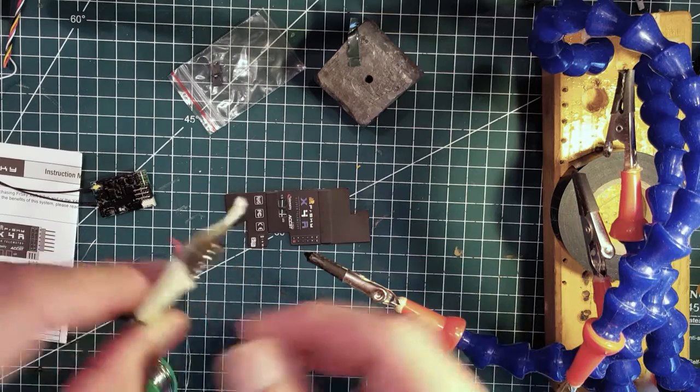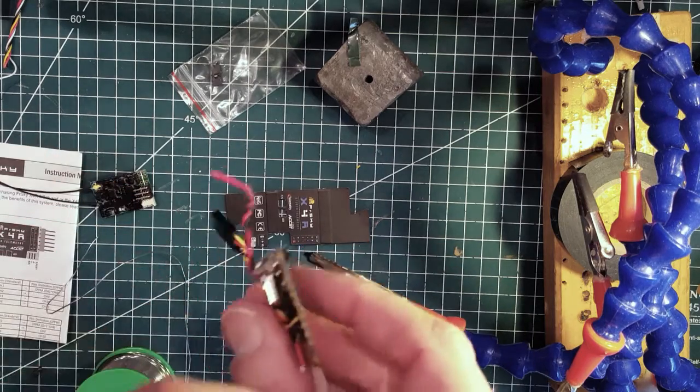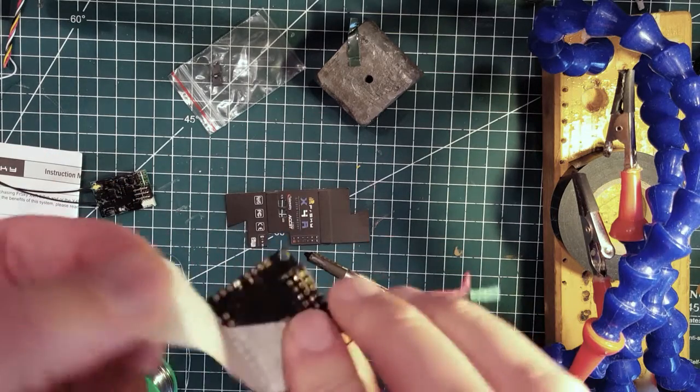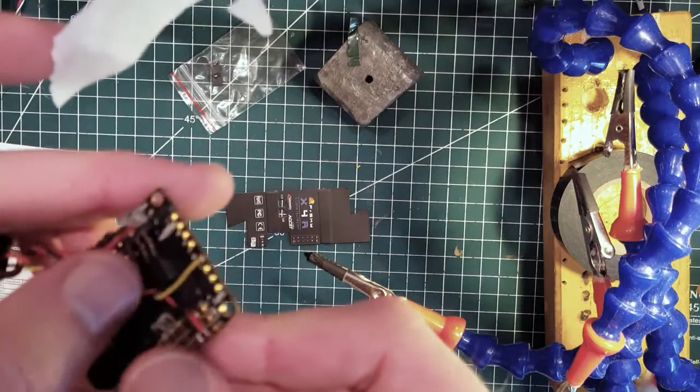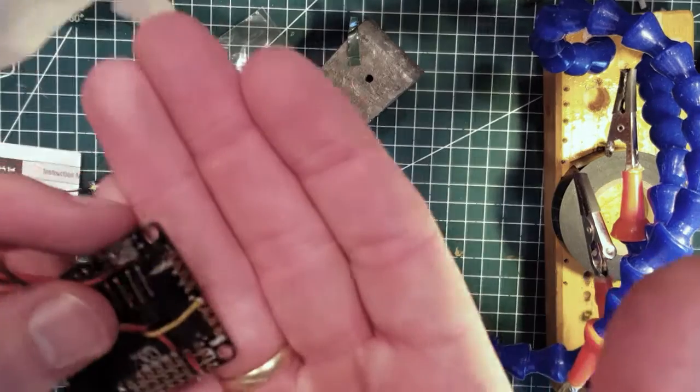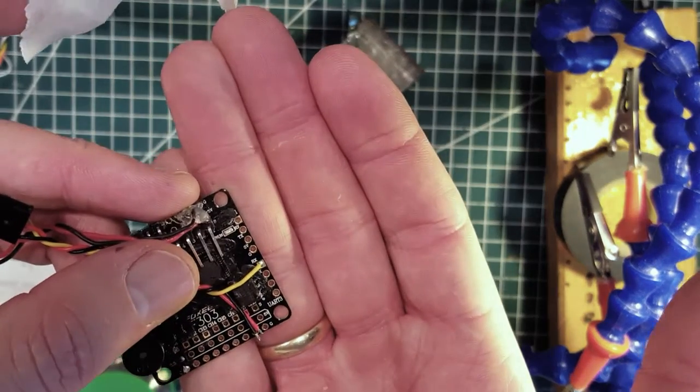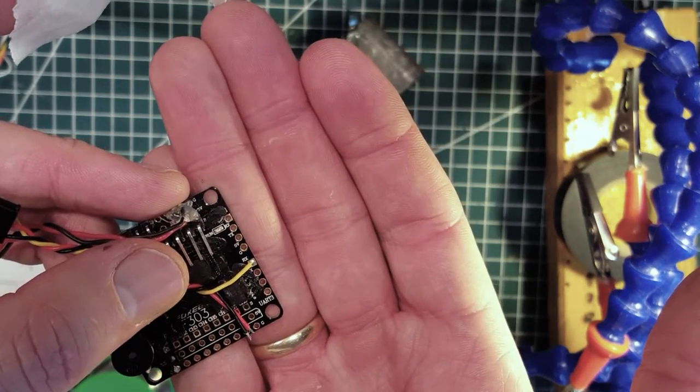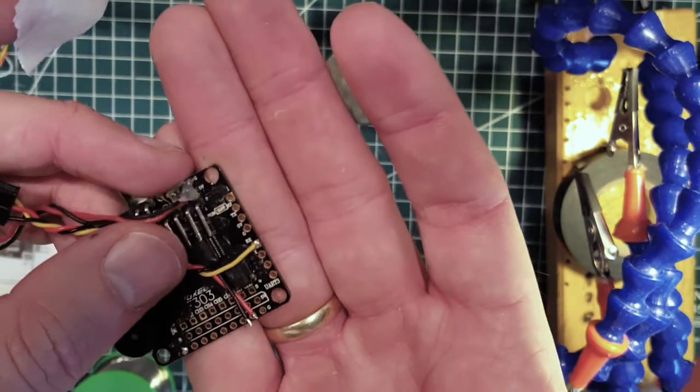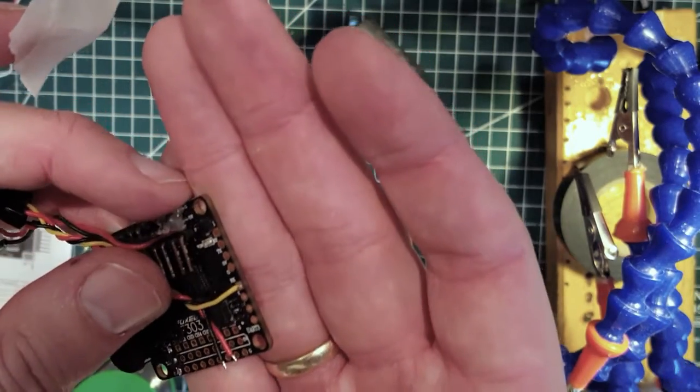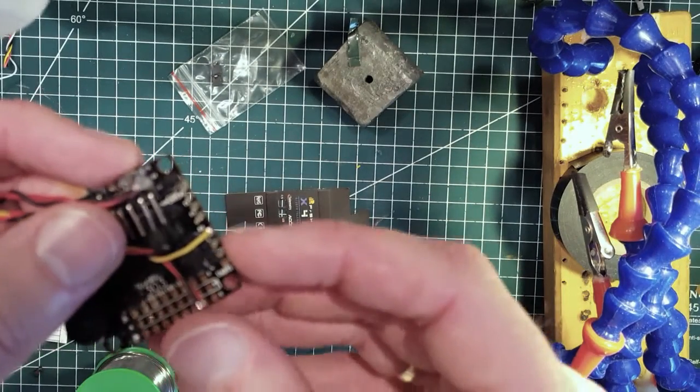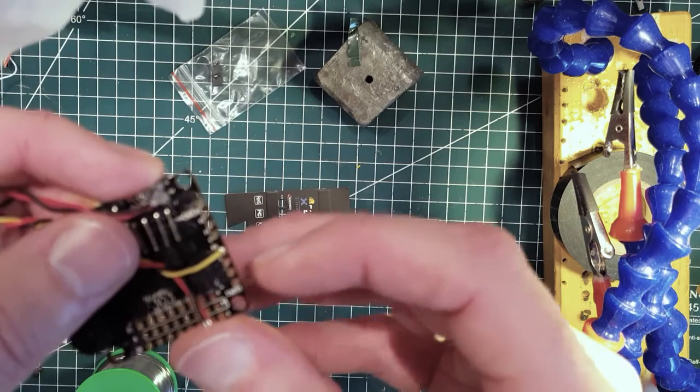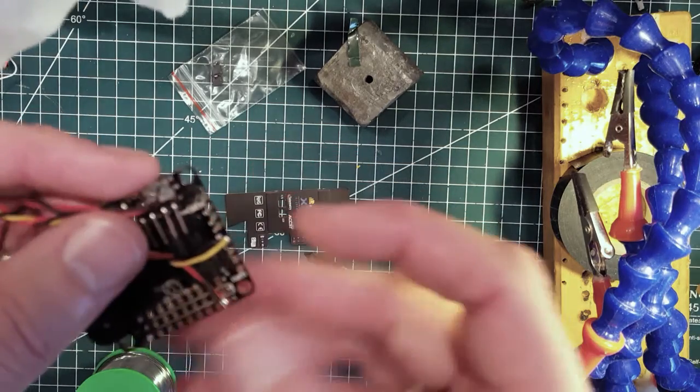If we turn it over, here we have a nice solder joint to the wire right there. Next, we'll do the 5 volt and the ground as well for these two wires.